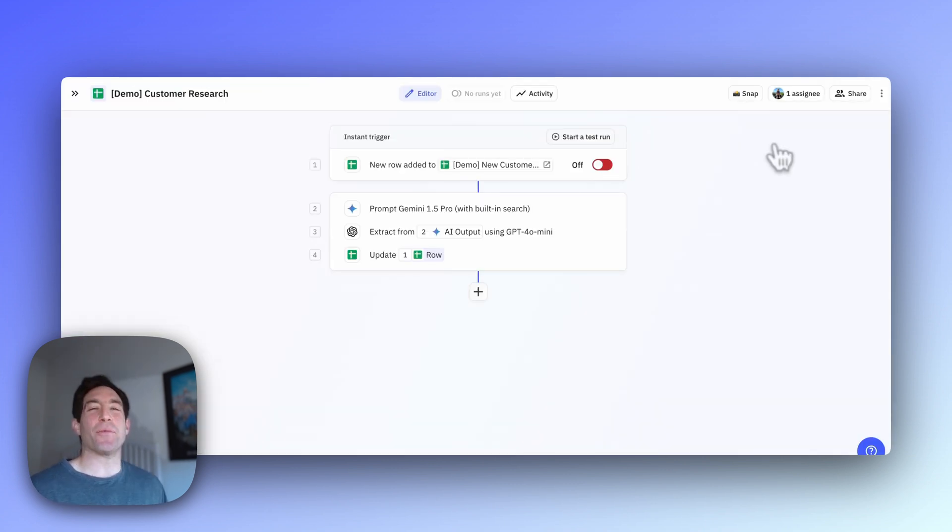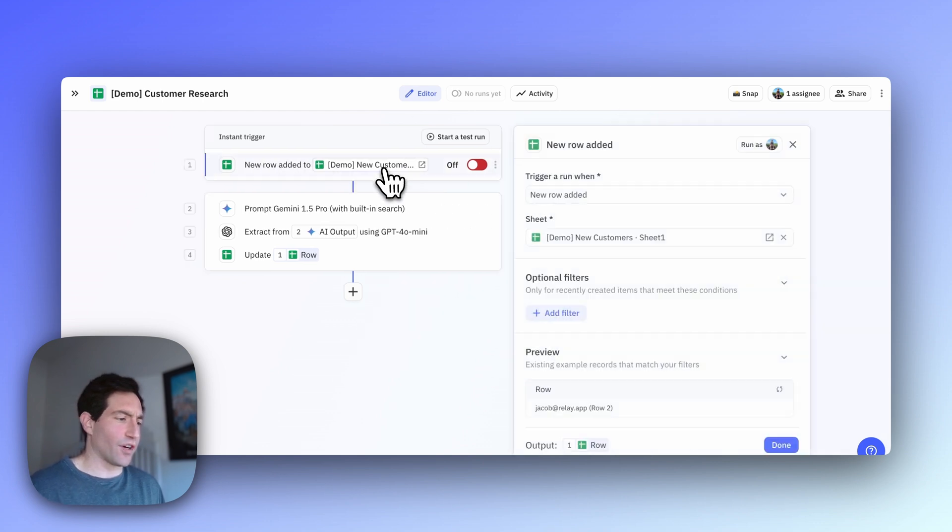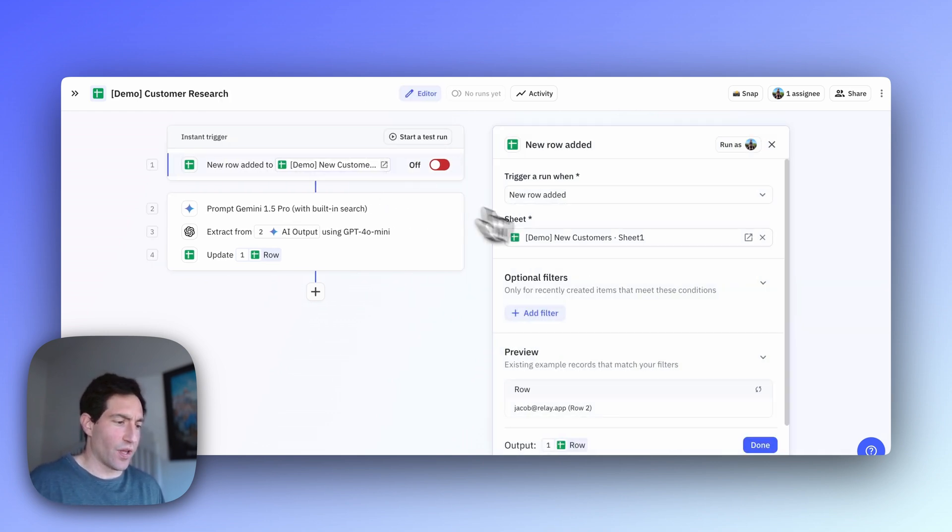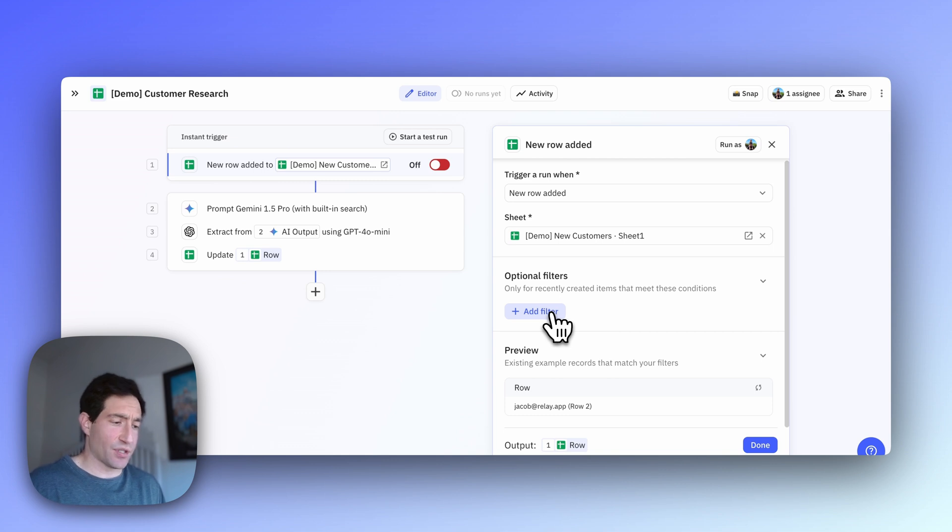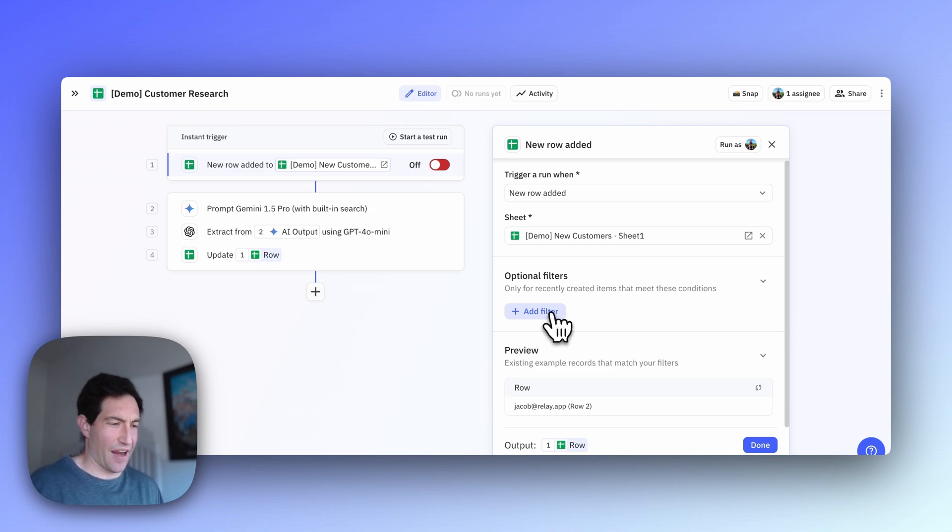Let's start with the trigger. This one has a super simple trigger. Whenever a new row is added to that particular Google Sheet, we're going to start a run. You could add additional optional filters here if you only want to do enrichment for some subset of your customers, but in my case, we're just going to do it every single time.